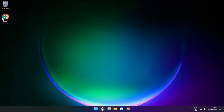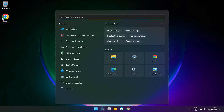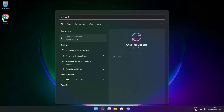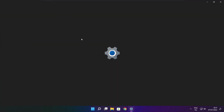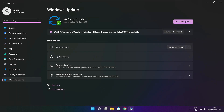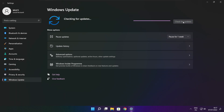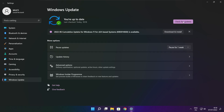Click the search bar and type Update. Click Check for Updates. After the check is completed, click Close.